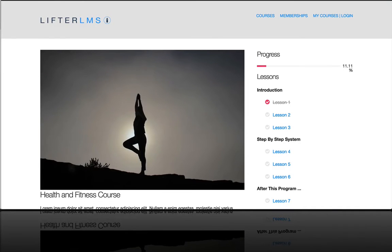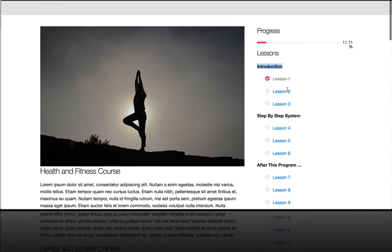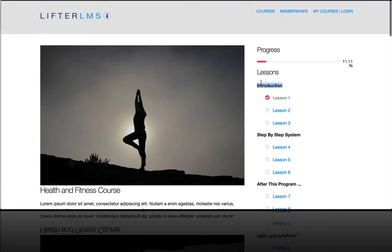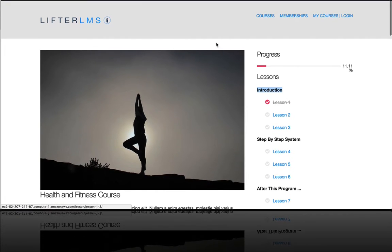In this video, you're going to learn all about LFTR LMS sections. Now, if we look over here in the course syllabus, this introduction is a section. A section is just a module title or section title. It doesn't hold any content; it's more just to separate your lessons out into an intelligent order.